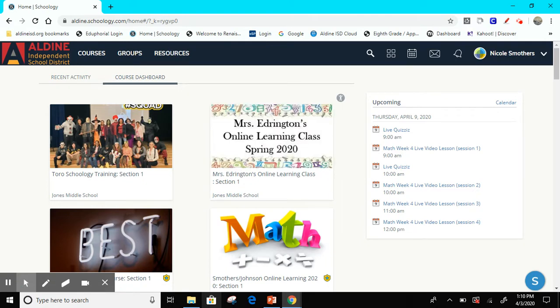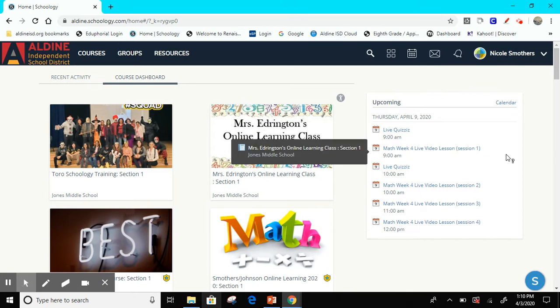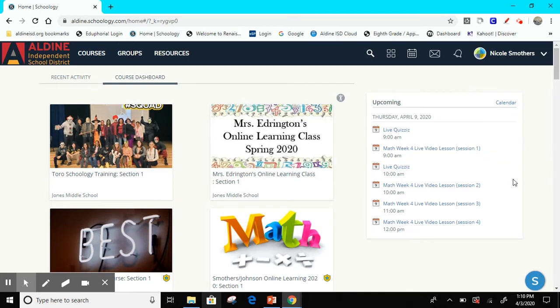Also when you log in you'll notice on the right hand side it says upcoming, and we are going to be adding events to the calendar and this is where you will find all of those events. Just make sure that you check that once you get in.